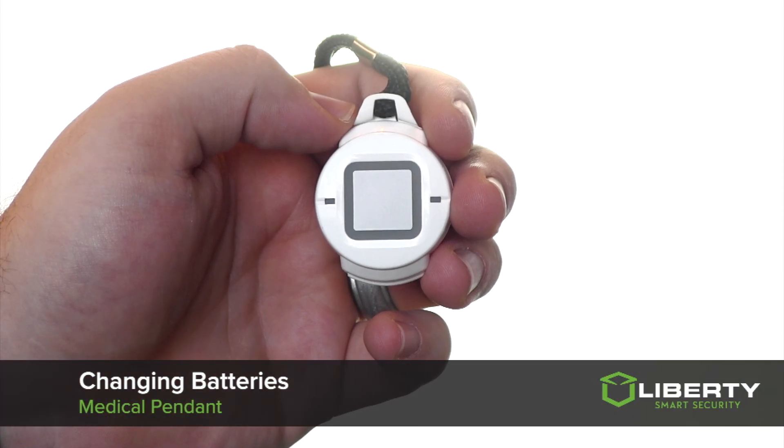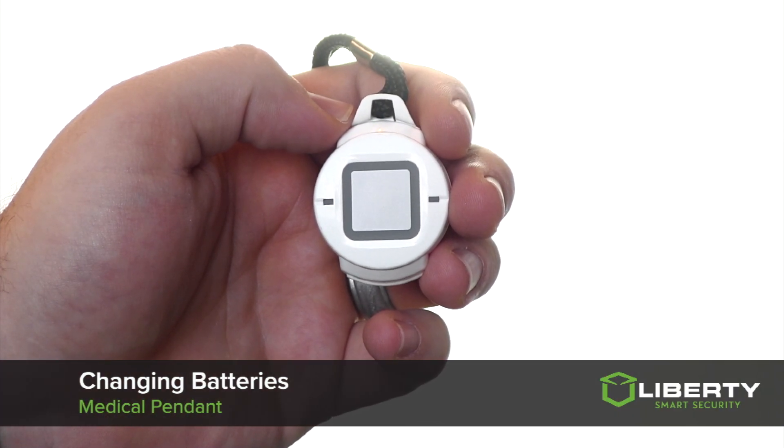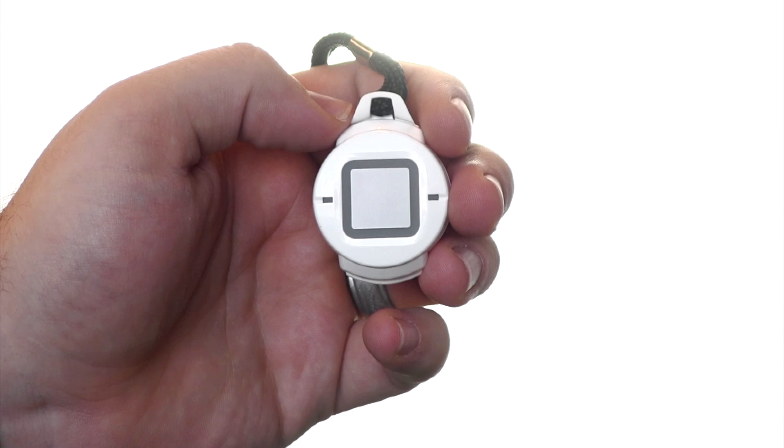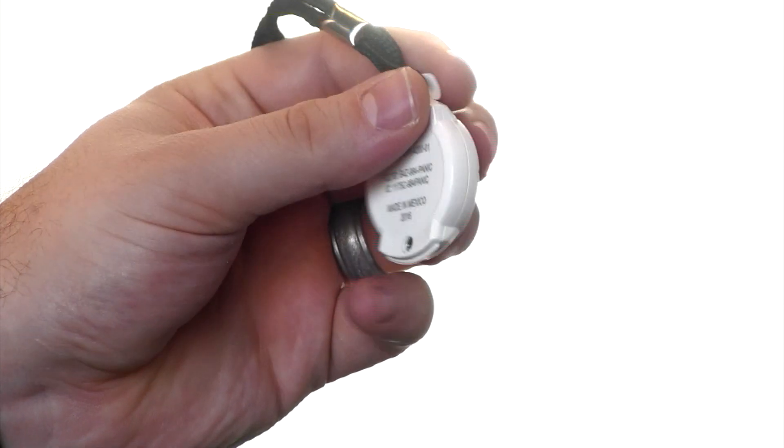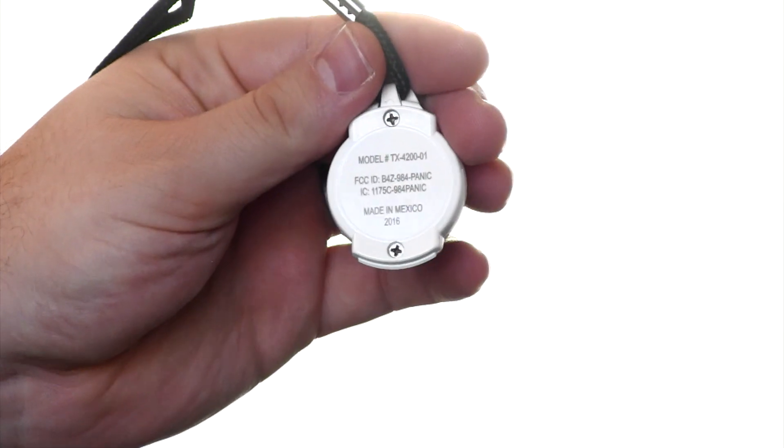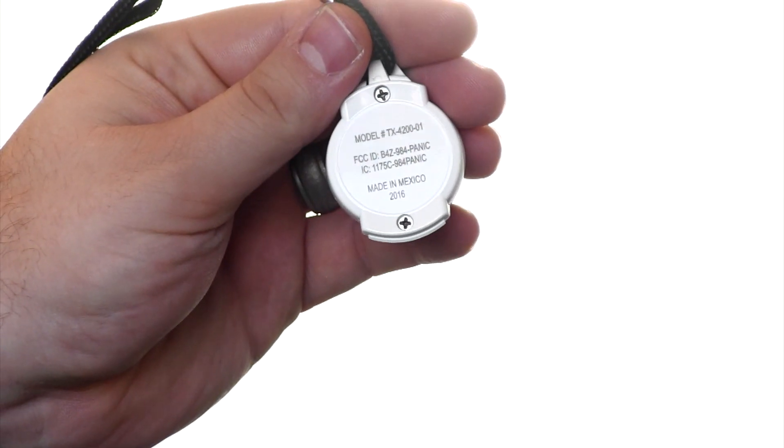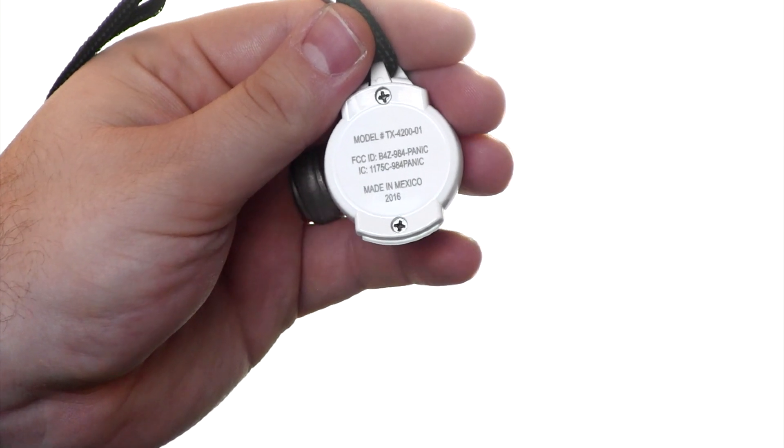The Interlogix medical pendant can have its batteries changed by accessing the screws located on the back of the device. On the backside there will be two small Phillips screws that will need to be removed.